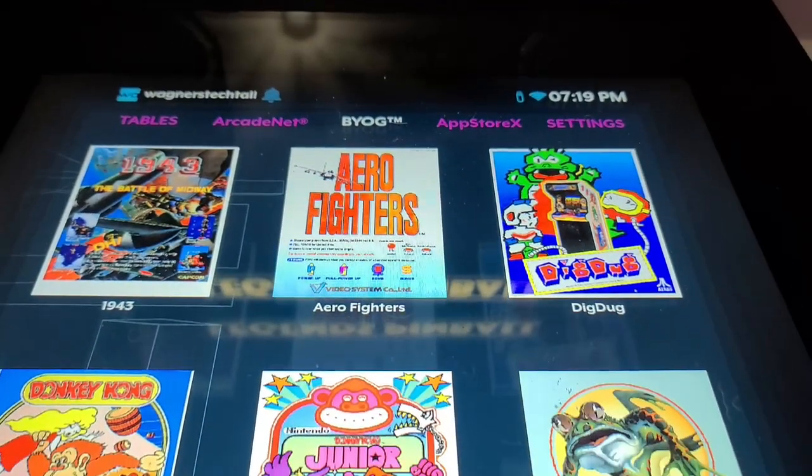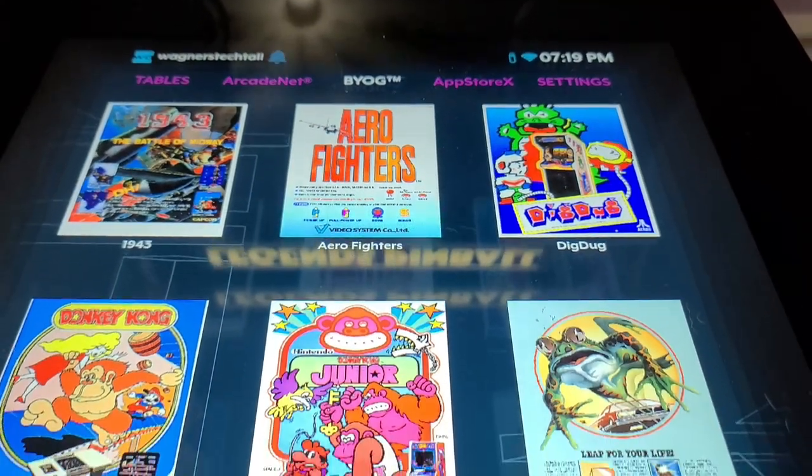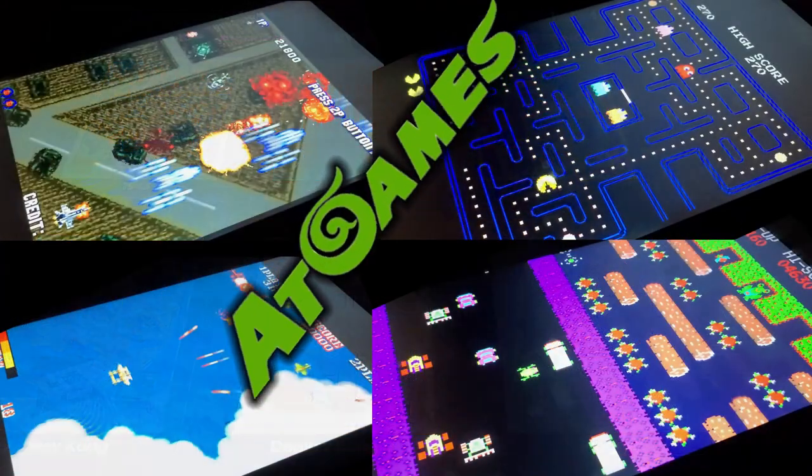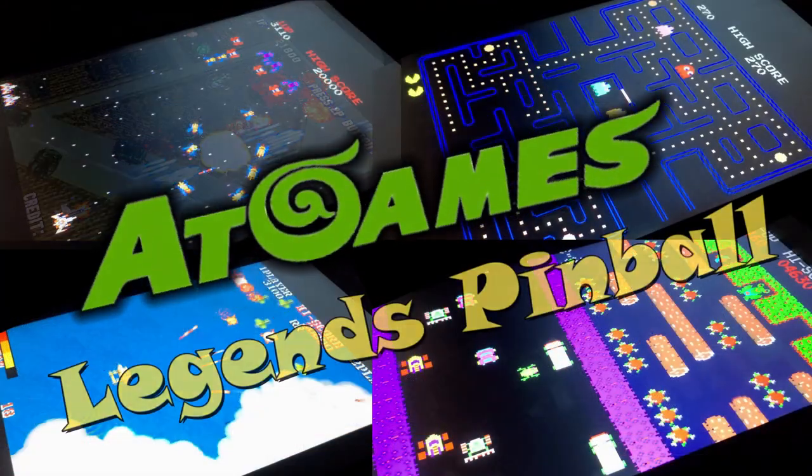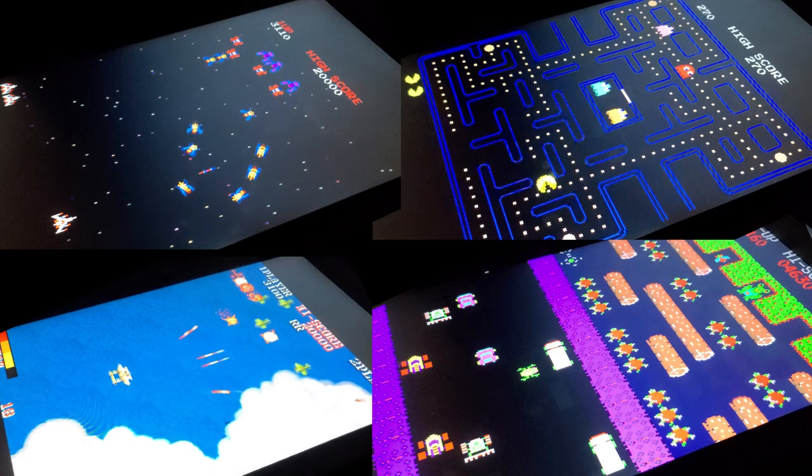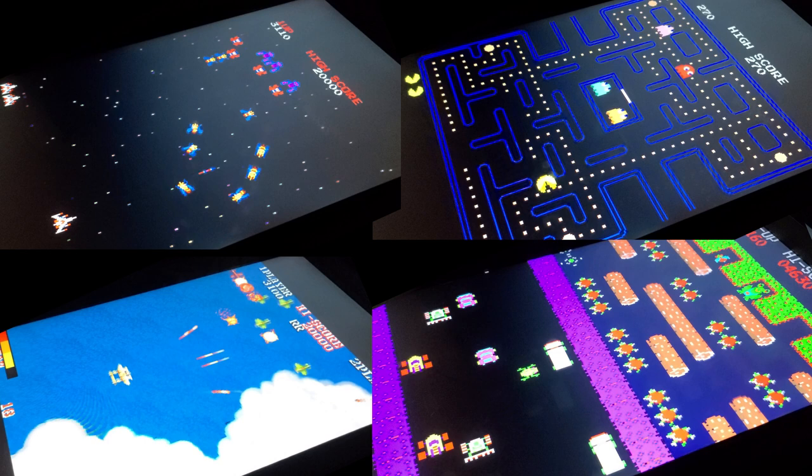I hope you enjoyed this look at installing arcade games on your Legends Pinball. I think it's an awesome option and definitely something to look at if you already own a Legends Pinball or plan to in the near future.